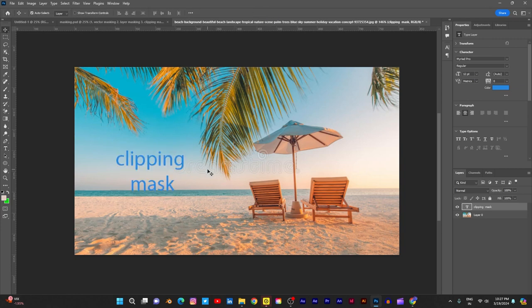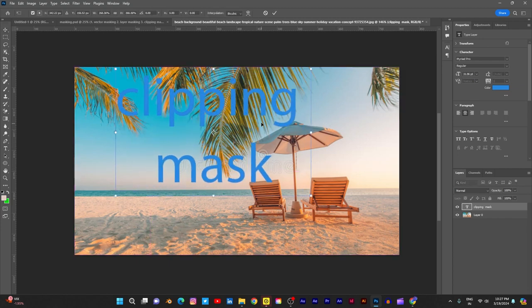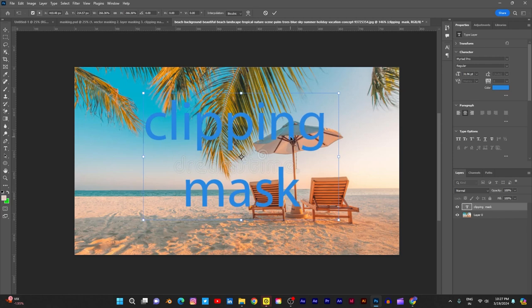Control T — I am using a big size. Okay, this is the size. Now I am going to add clipping mask.